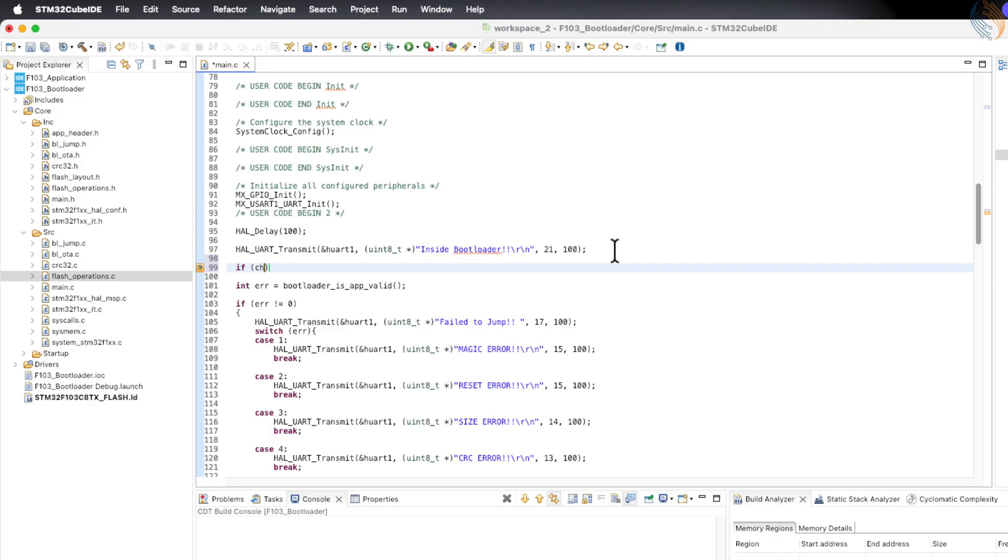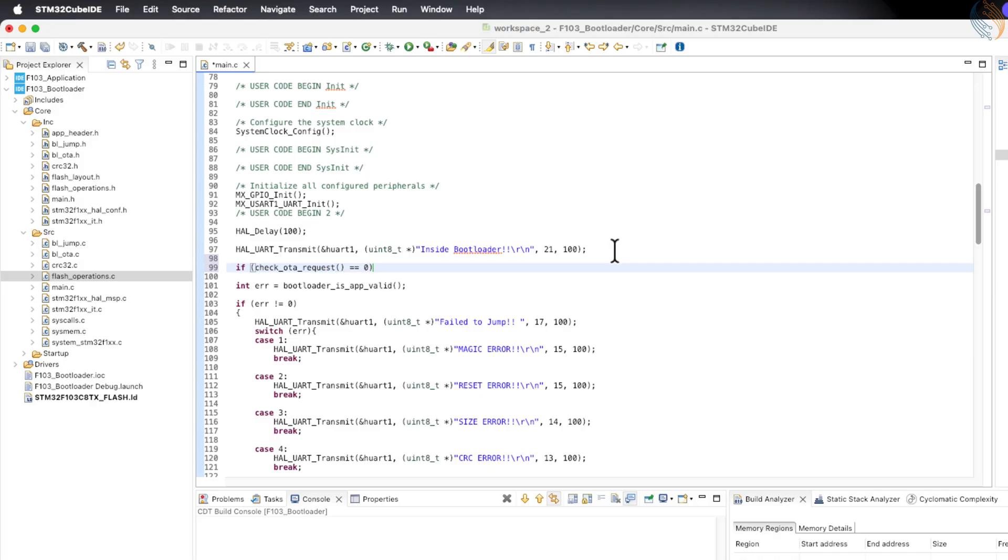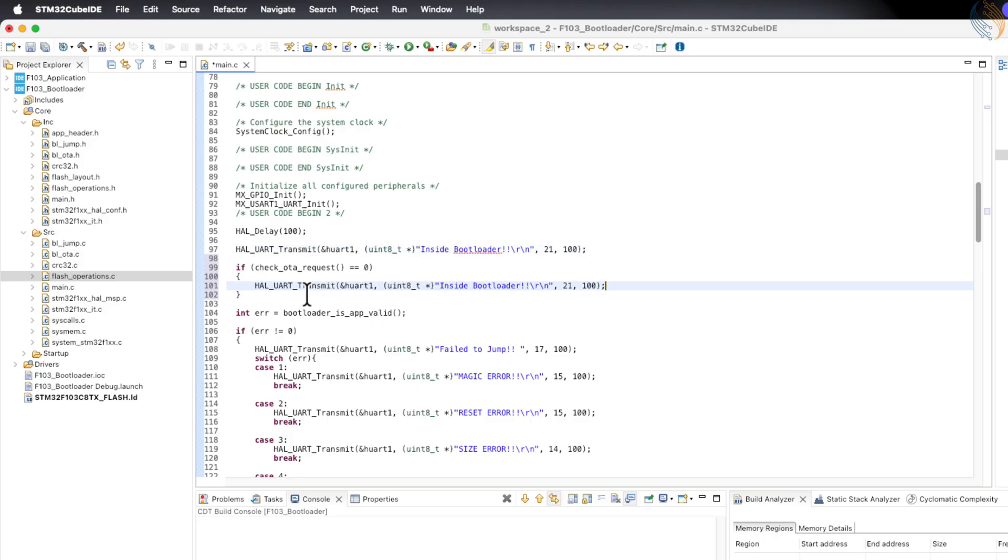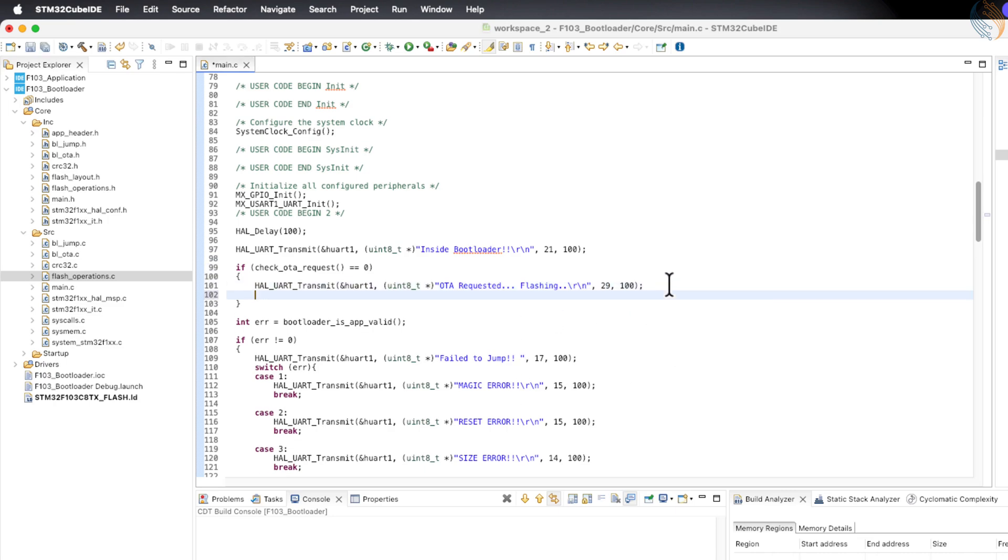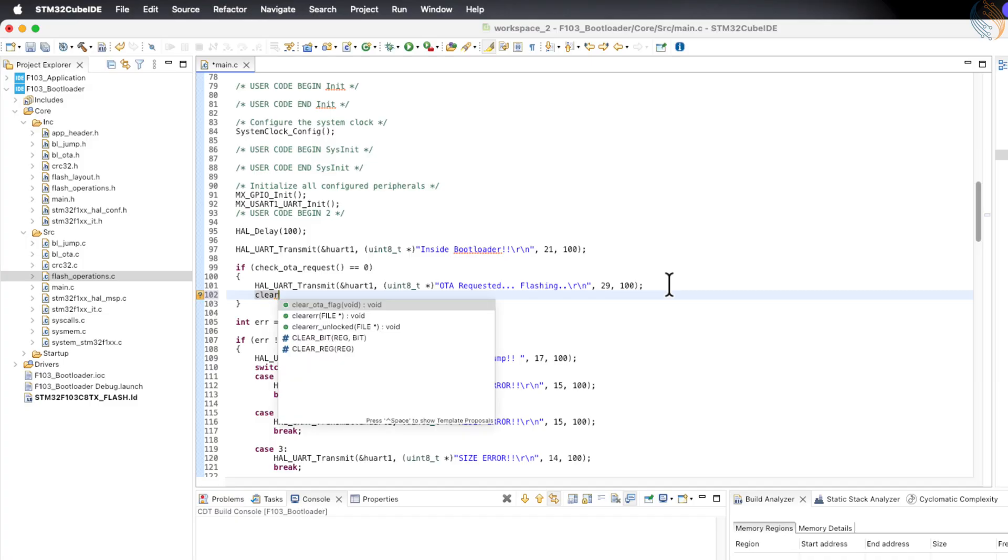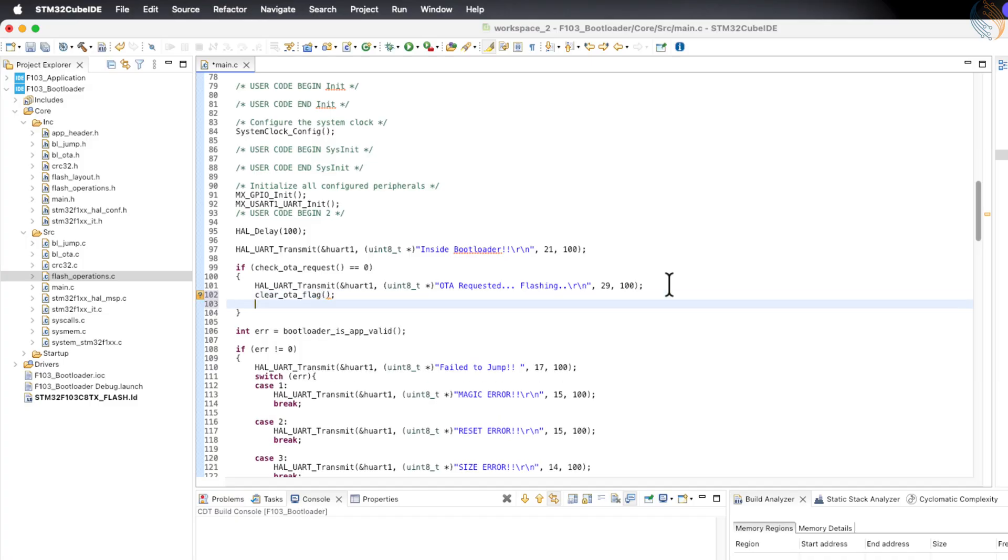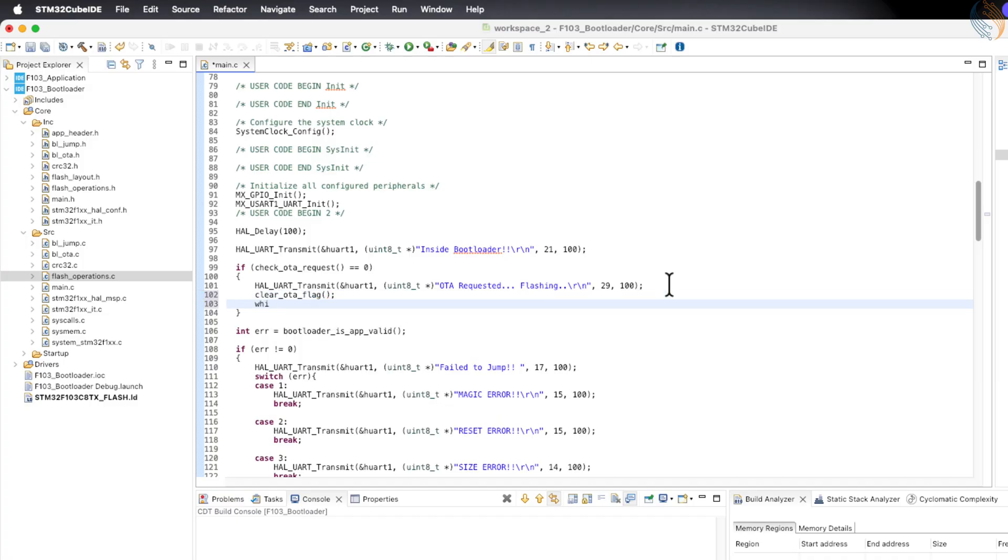If the OTA check function returns 0, it means the OTA flag was set by the application, and the bootloader will start the OTA process. Since we do not have an actual OTA image to flash at this point, we will keep things simple. Here, we will just log the information to the console, clear the OTA flag, and then blink the red LED to indicate that an update process is taking place.